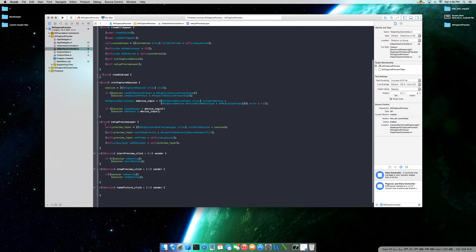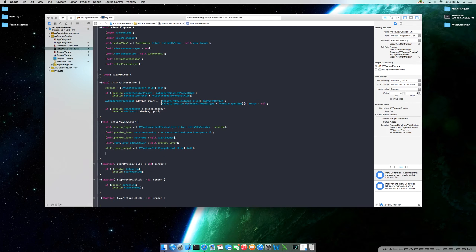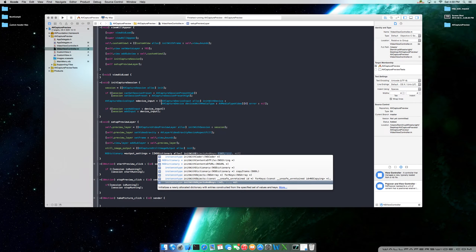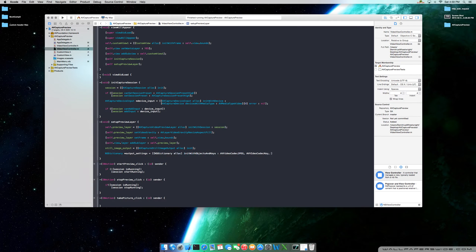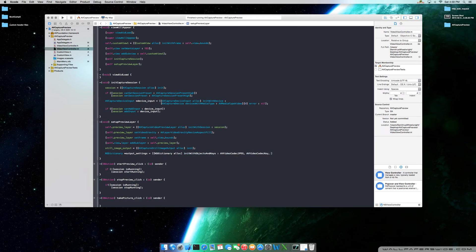We're going to do part of it here in the setup preview layer method. Go ahead and use your still image output variable, set it equal to AV capture still image output — allocate and then initialize. Next, you need to add the output settings and you're going to implement NSDictionary. Call this output settings, equals NSDictionary, allocate and initialize with objects and keys. You're going to use AV video codec JPEG, and then the AV video codec key. Since we're using a dictionary, the last value needs to be nil.